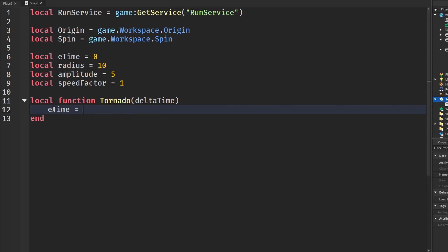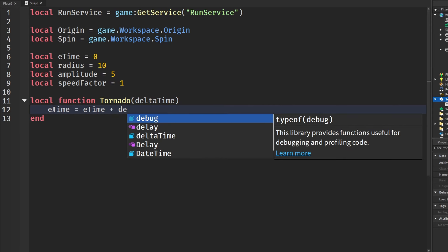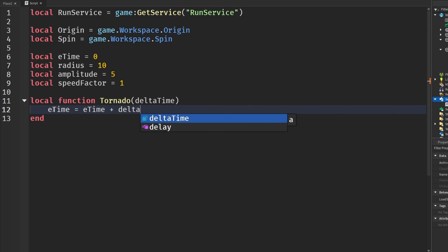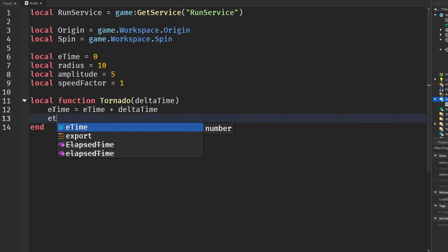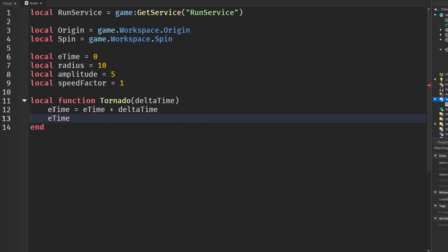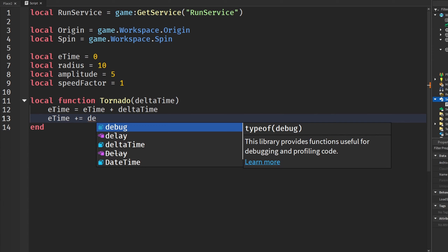...so we say `eTime = eTime + deltaTime`. Or if you want to save some time, you can say `eTime += deltaTime`.